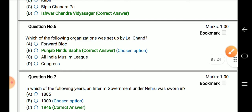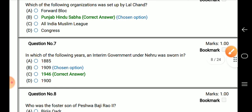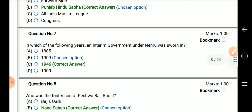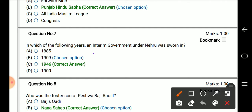Question number 7: in which year was the interim government under Nehru sworn in? The right answer is 1946.